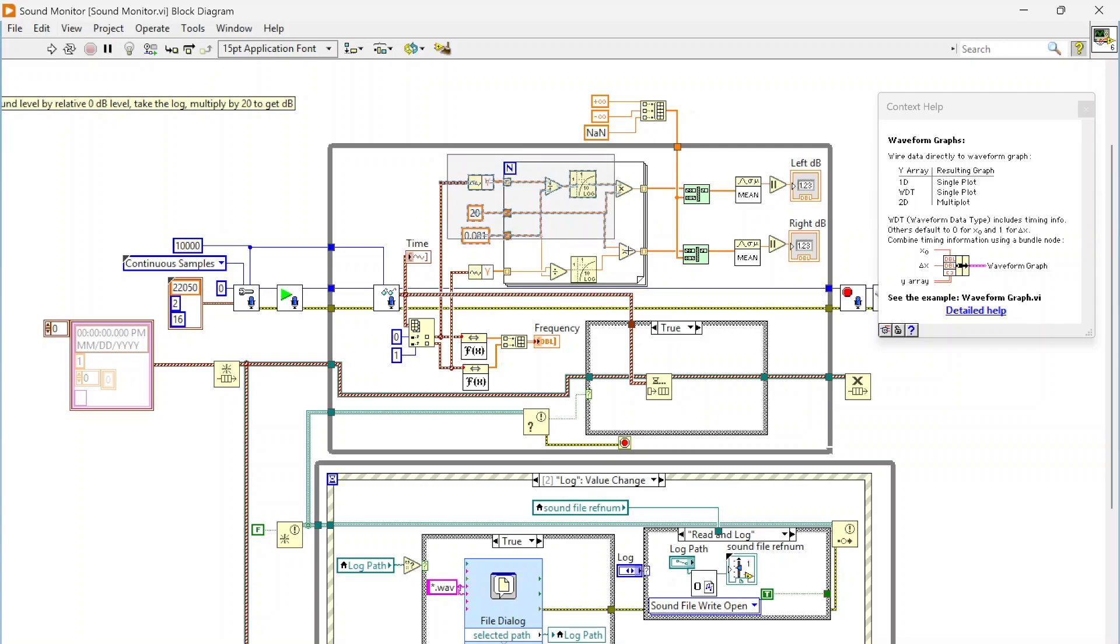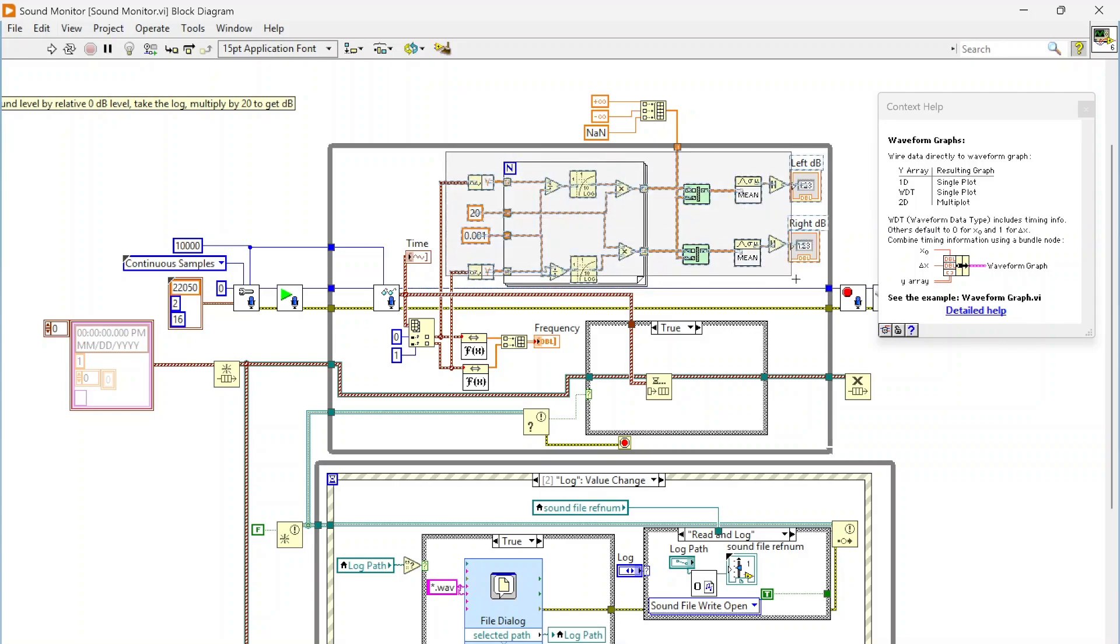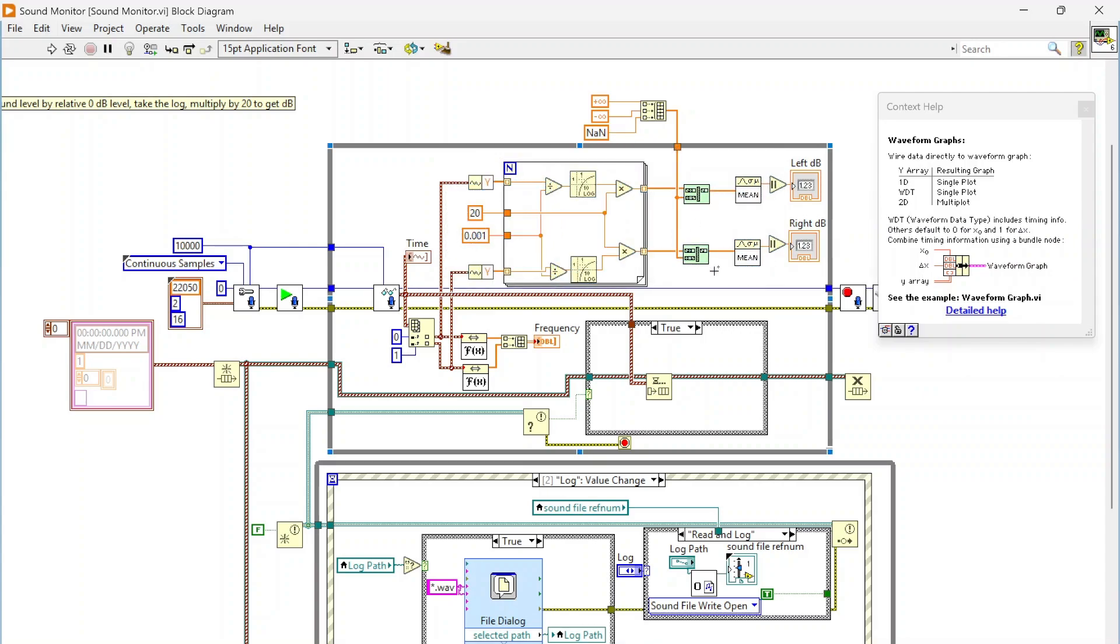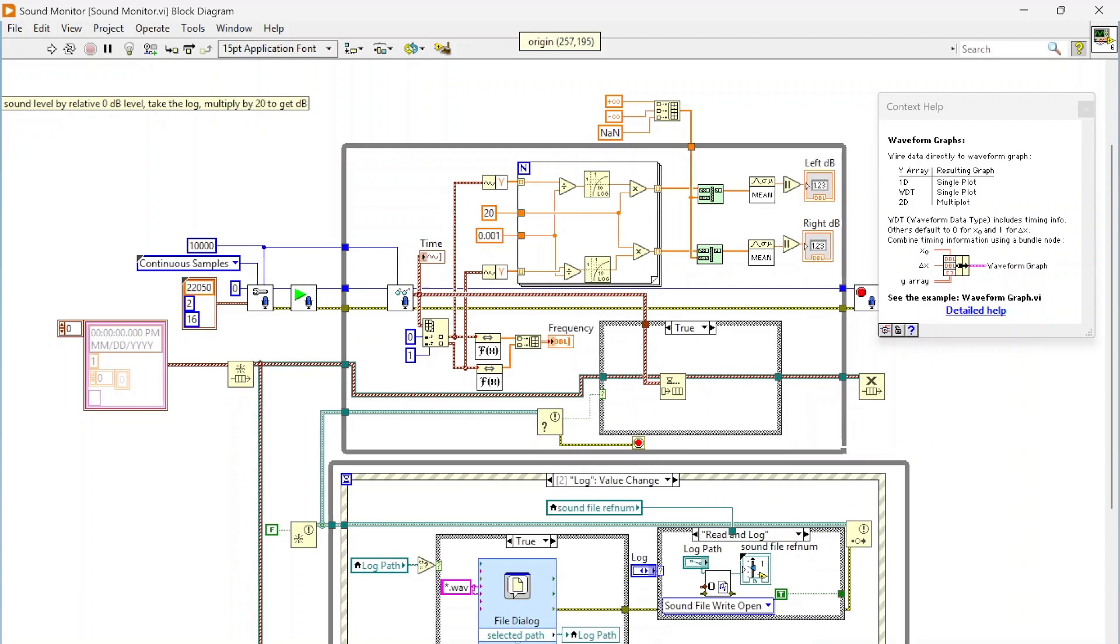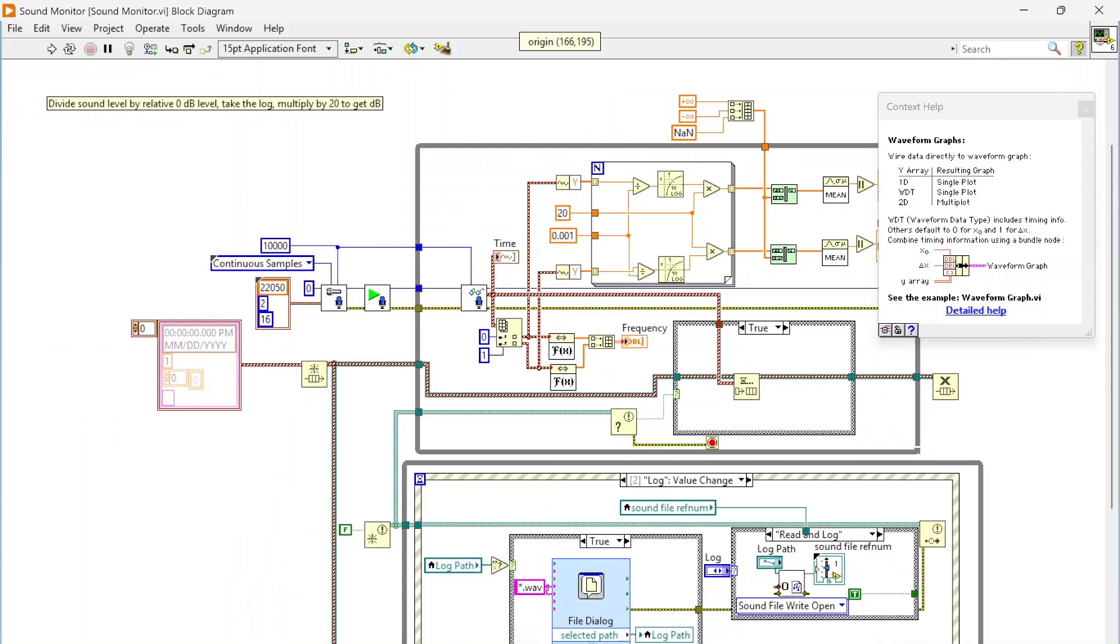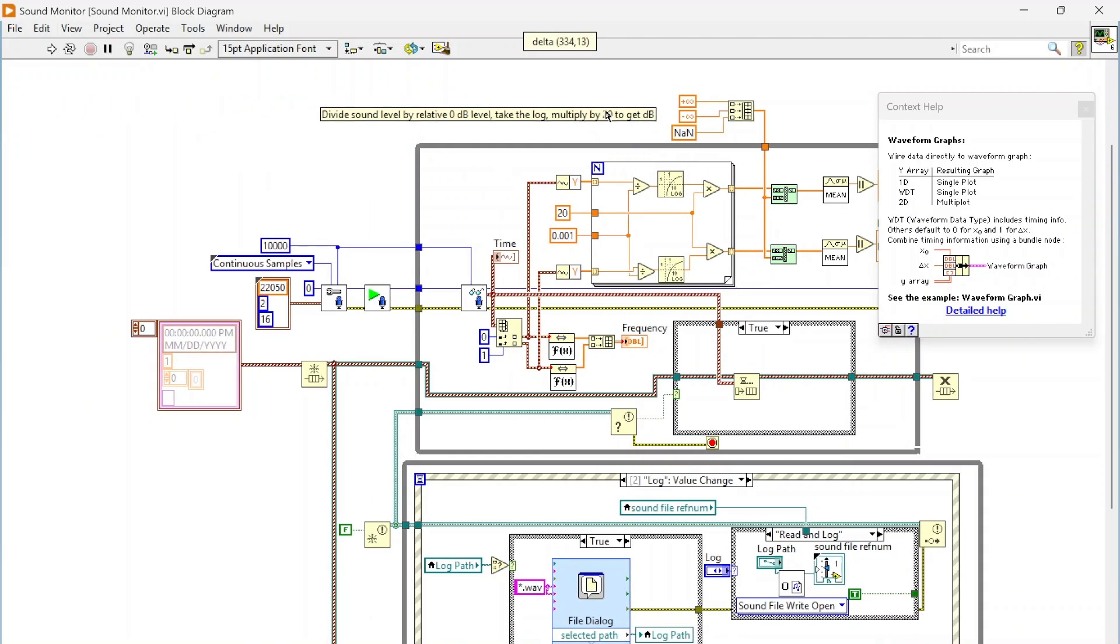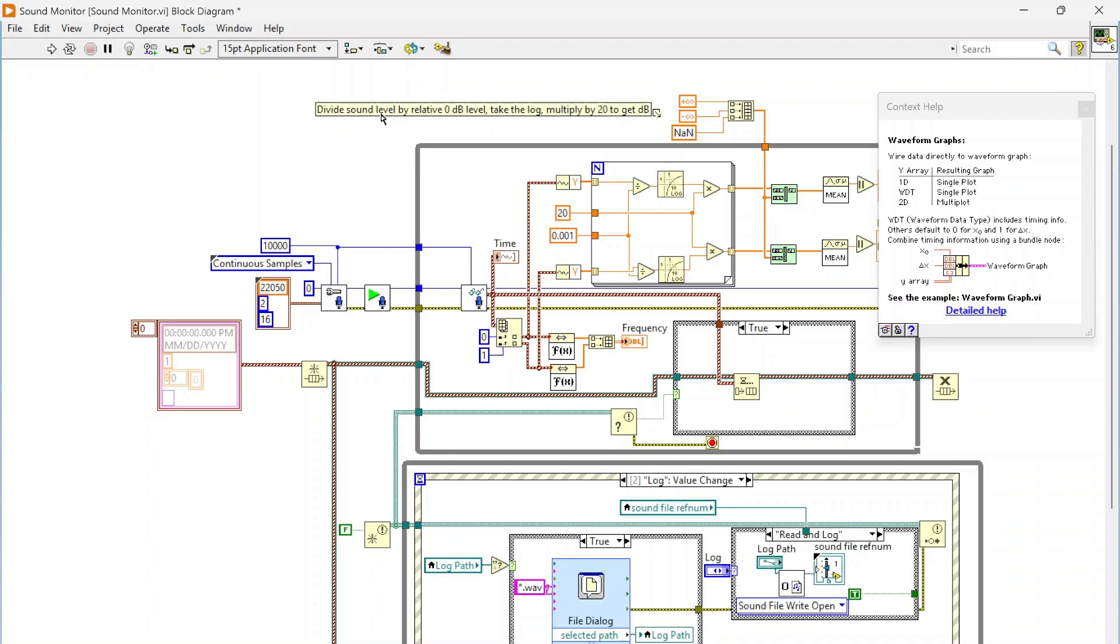This is just a little bit of math that I'm using to calculate the decibel levels. This isn't necessarily calibrated or super precise, but this is how you can do it. Basically, you're going to take your sound level and divide that by a relative zero decibel level.